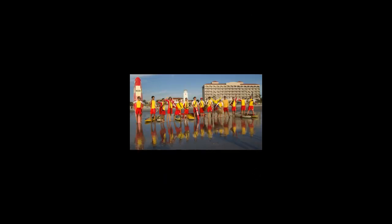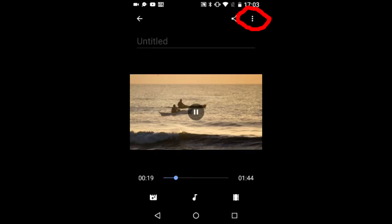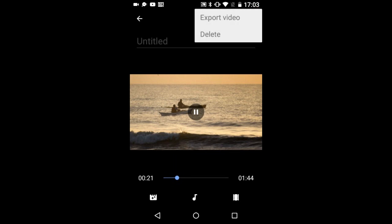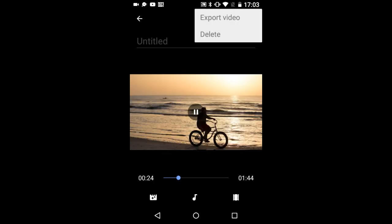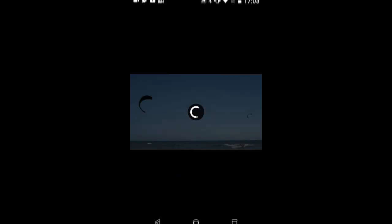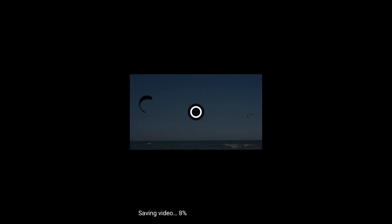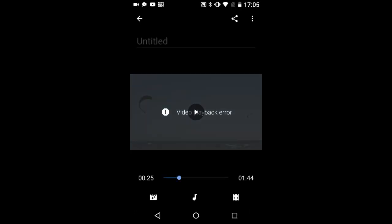If you are happy with the slideshow, export it to your Google Photos by tapping this icon and selecting Export Video. This will save your video to Google Photos. At the end of the export you may see this video playback error message. But I have noticed that my videos have successfully exported to Google Photos despite this message.